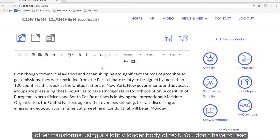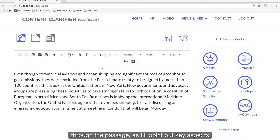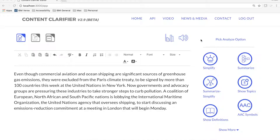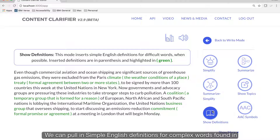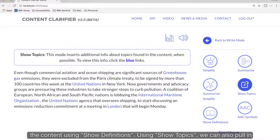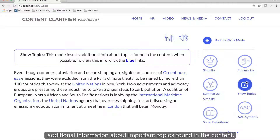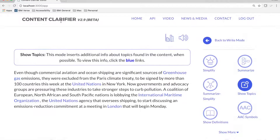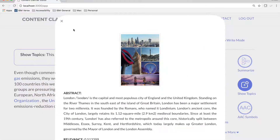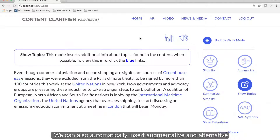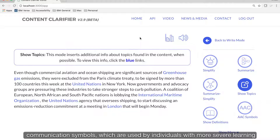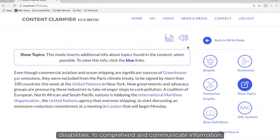Let's try a few other transforms using a slightly longer body of text. You don't have to read through the passage, as I'll point out key aspects. We can pull in simple English definitions for complex words found in the content using show definitions. Using show topics, we can also pull in additional information about important topics found in the content. We can also automatically insert augmentative and alternative communication symbols, which are used by individuals with more severe learning disabilities to comprehend and communicate information.